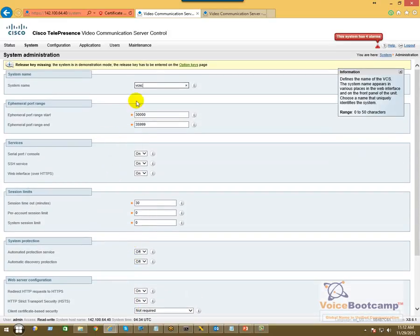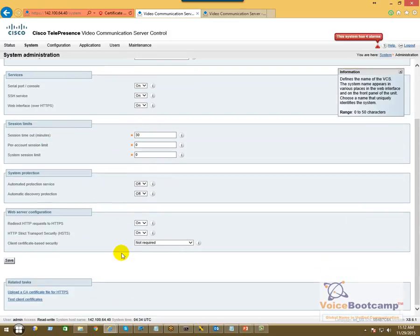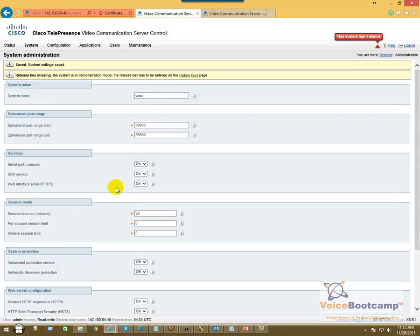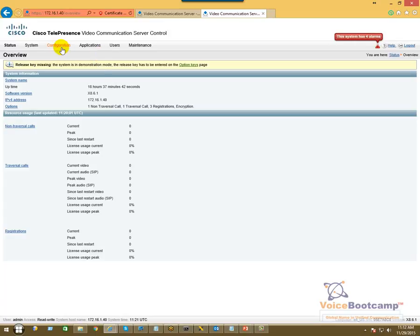Anything else you may want to customize, like for example the range of the port or session timeout, feel free to do so, but we're going to keep it very simple for now. We'll do the same thing for the next server. This is going to be VCS Expressway.